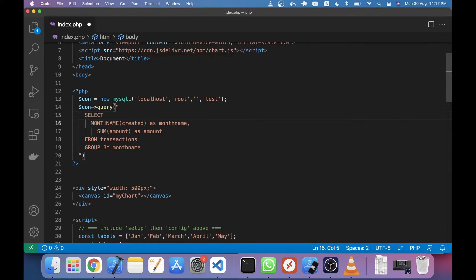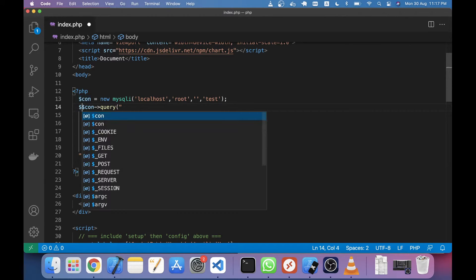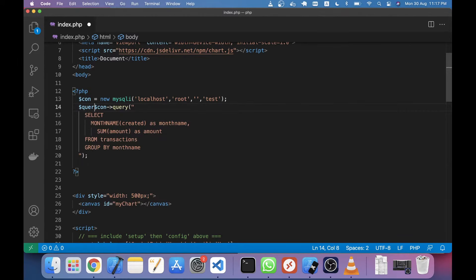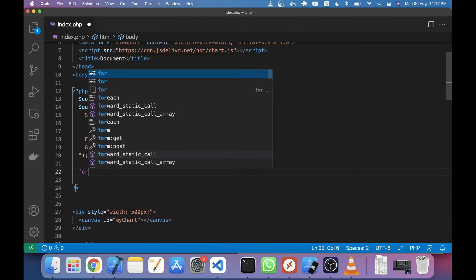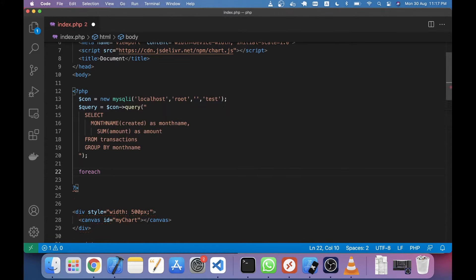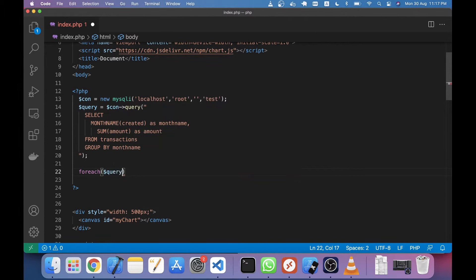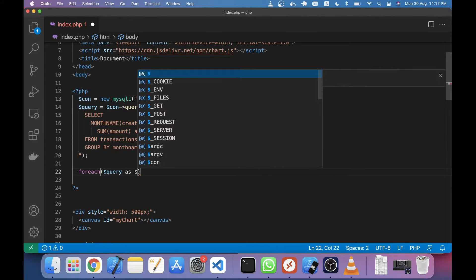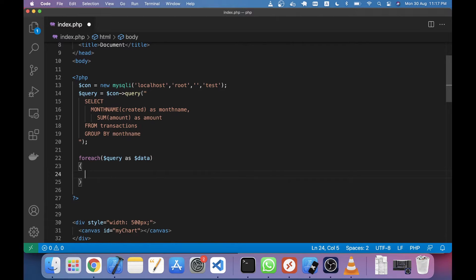Okay, the next thing I will do is take this query in a variable. My variable name will be query. Then I will make a foreach loop, and here I will implement this foreach loop on the query data.